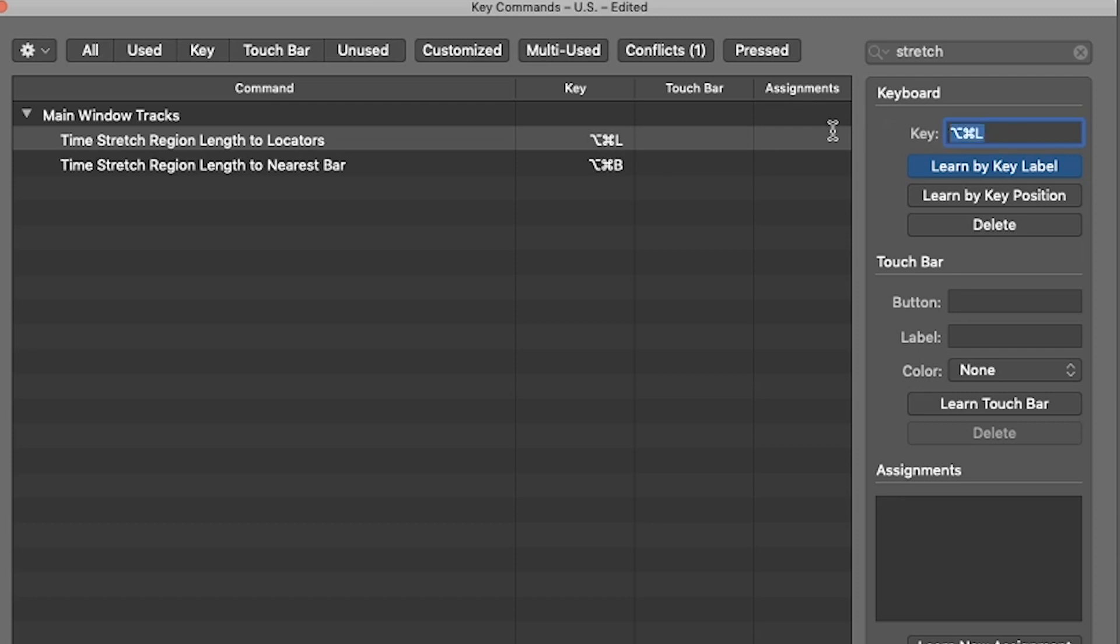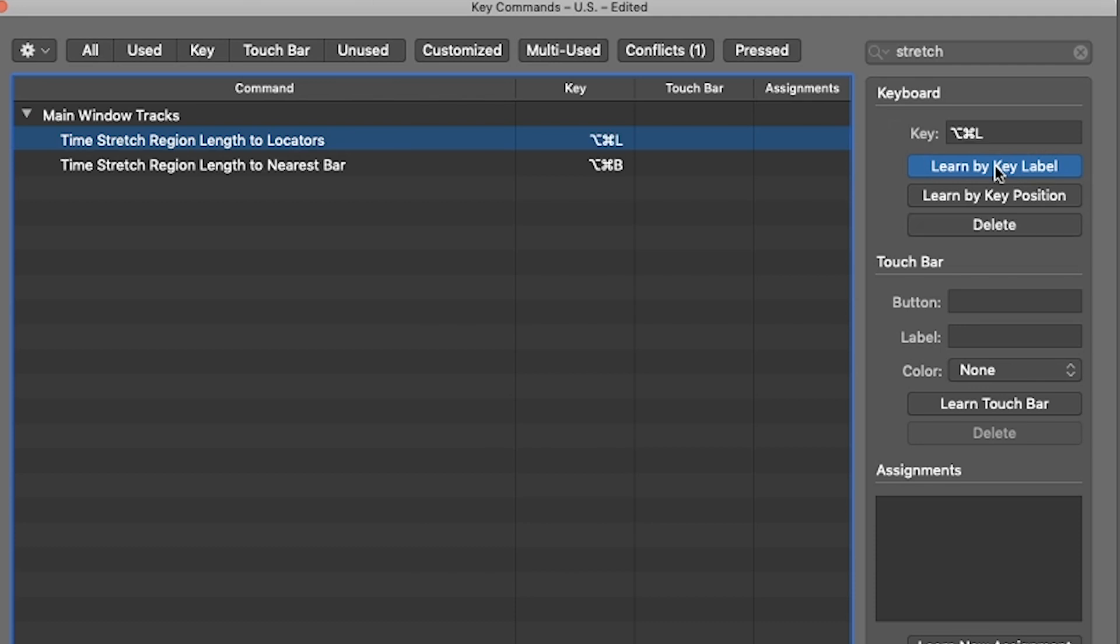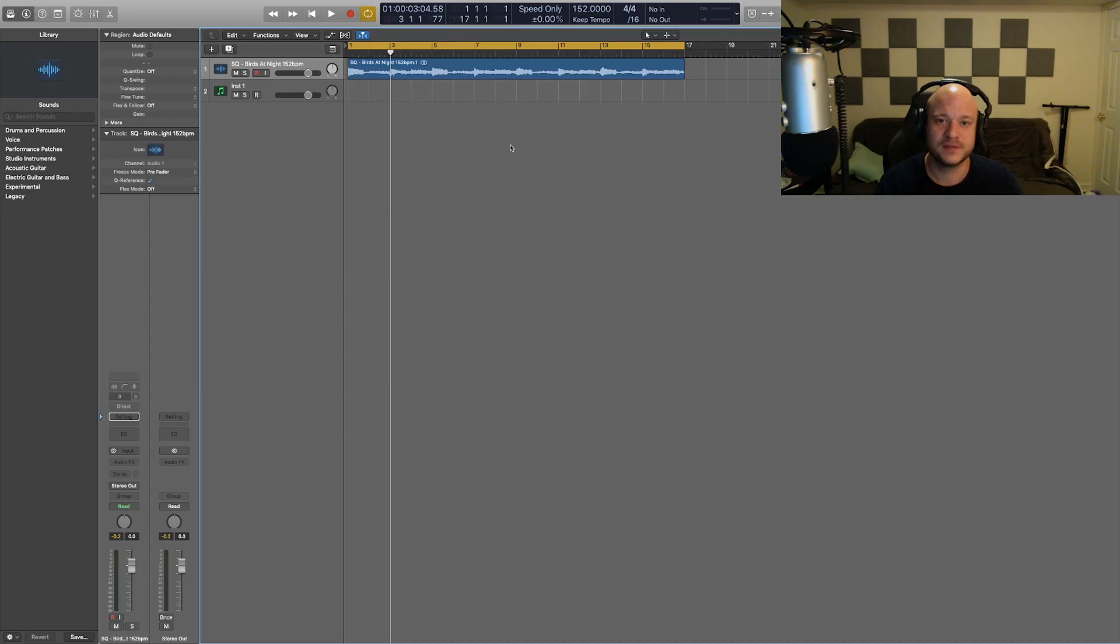So I'm going to erase it. What you want to do is select that, hit learn by key label, and then hit option command L on the keyboard, and that will set it to that.